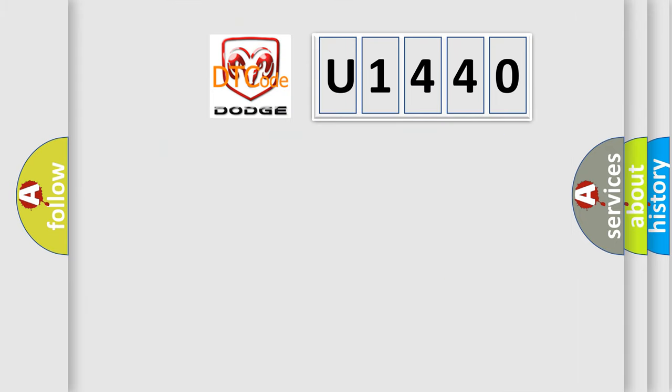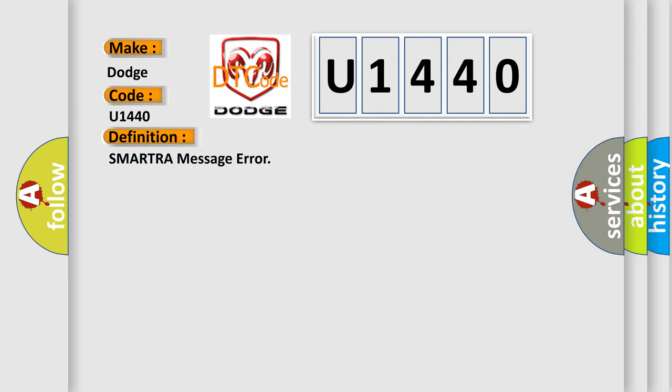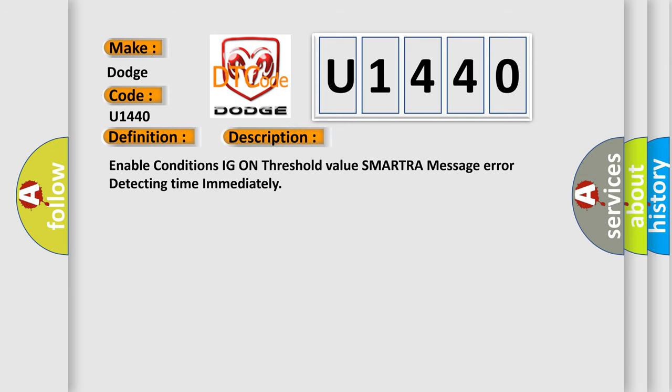So, what does the diagnostic trouble code U1440? The basic definition is SMARTRA message error. And now this is a short description of this DTC code: Enable conditions IG on threshold value SMARTRA message error detecting time immediately.